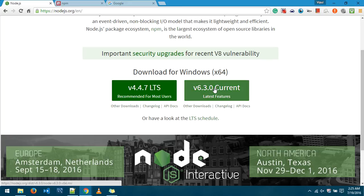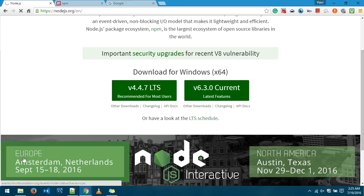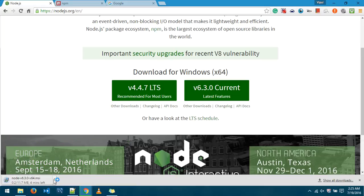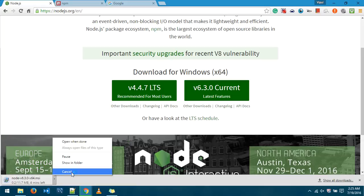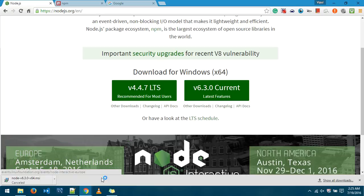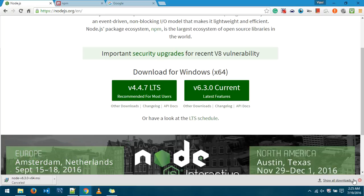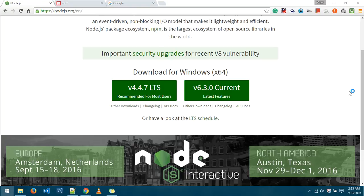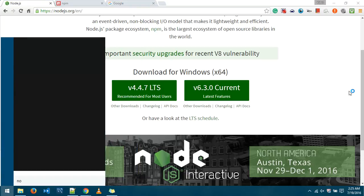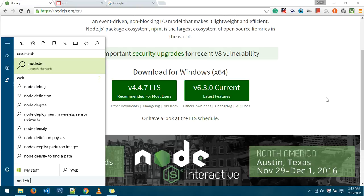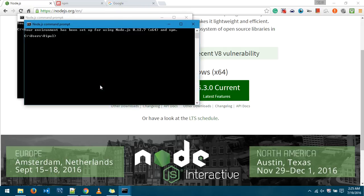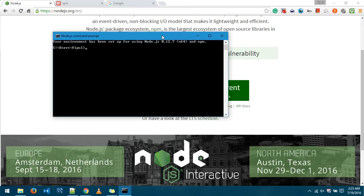So just click on this and as you can see the installation will start. I'll cancel it for now because I've already got it installed. So in order to check whether Node.js has been installed or not I'll just click on start menu and I'll search for node. This is the Node.js command prompt. Now this shows that Node.js has been installed into your system.